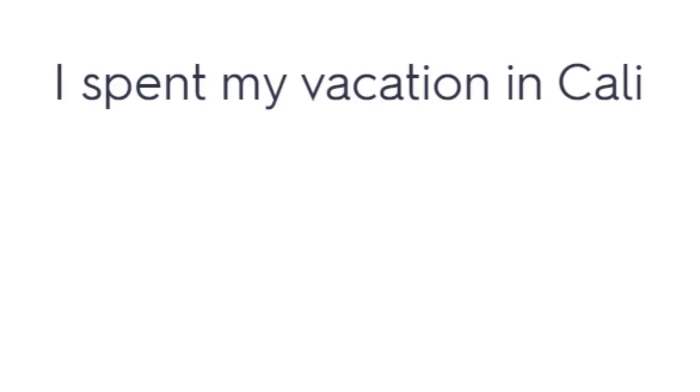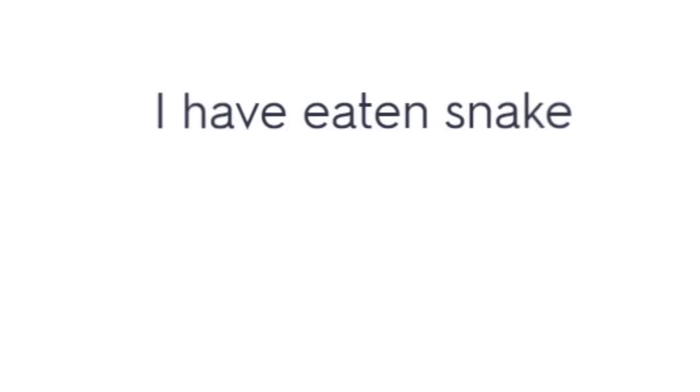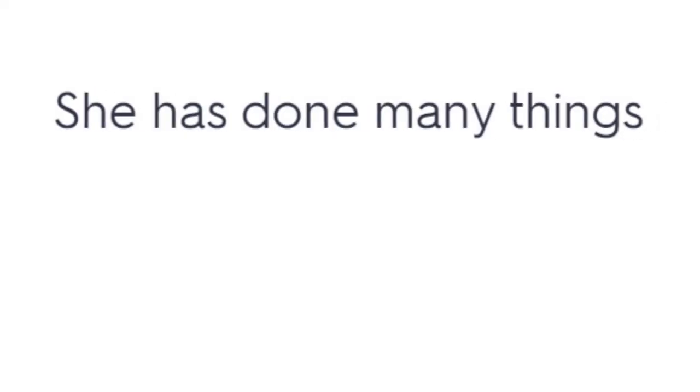I spent my vacation in Cali. She ate very much. I caught you. I won. I forgot my pens. I sat outside. I have eaten snake. She has done many things.